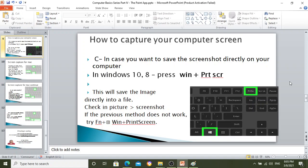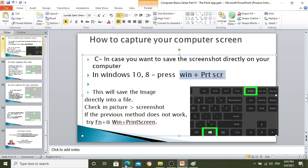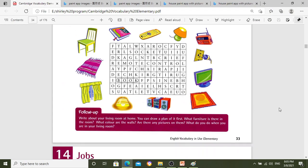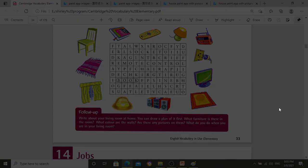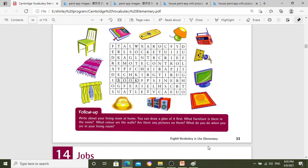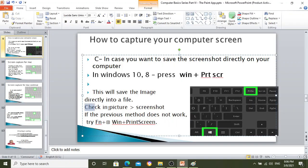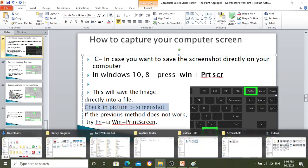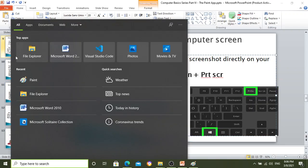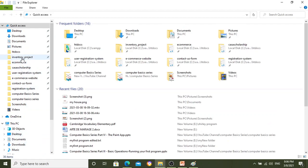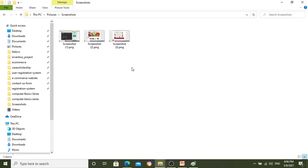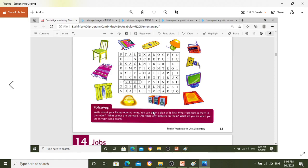Next, if you want to save the screenshot directly to your computer without copying to clipboard, use the combination Windows key + Print Screen. It saves it directly to your computer. You can find it by going to Windows Explorer, then Pictures, then Screenshots — and there you'll see all your screenshots including the latest one.